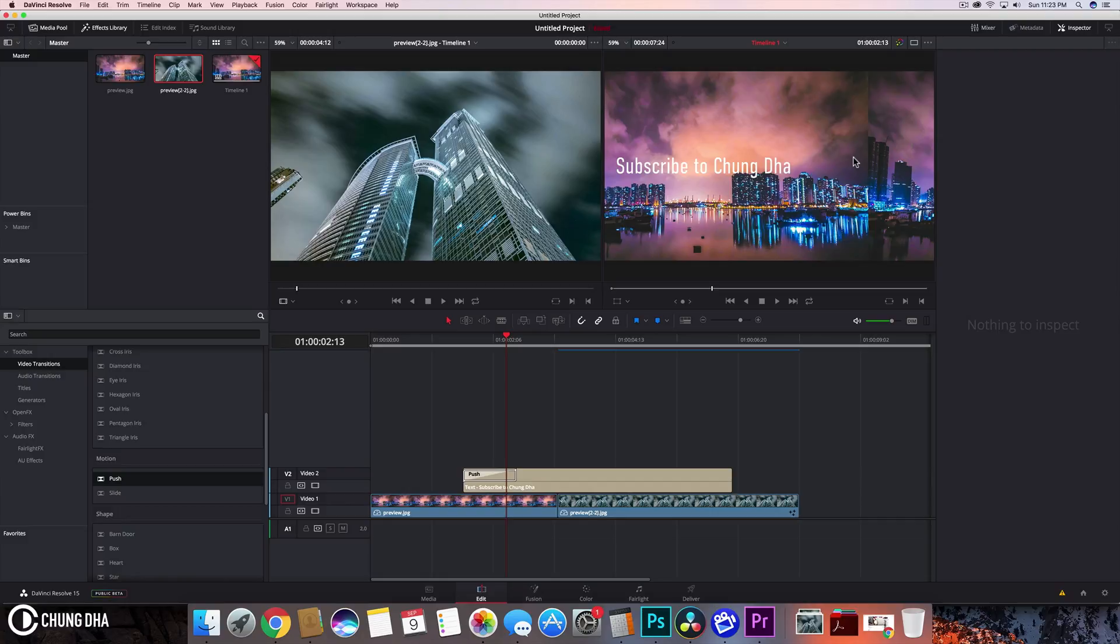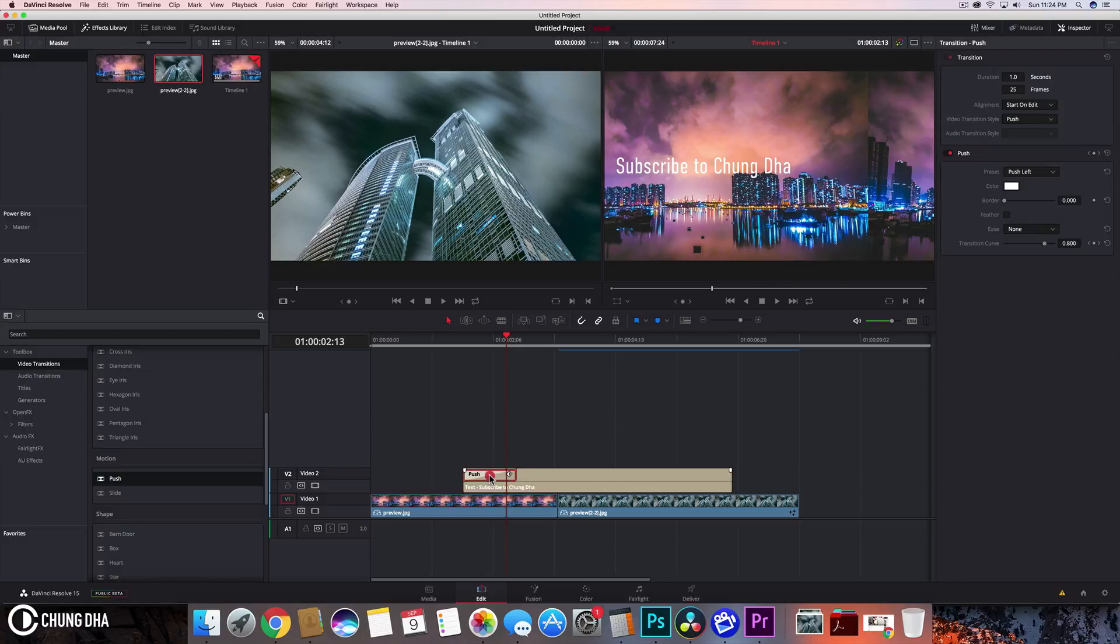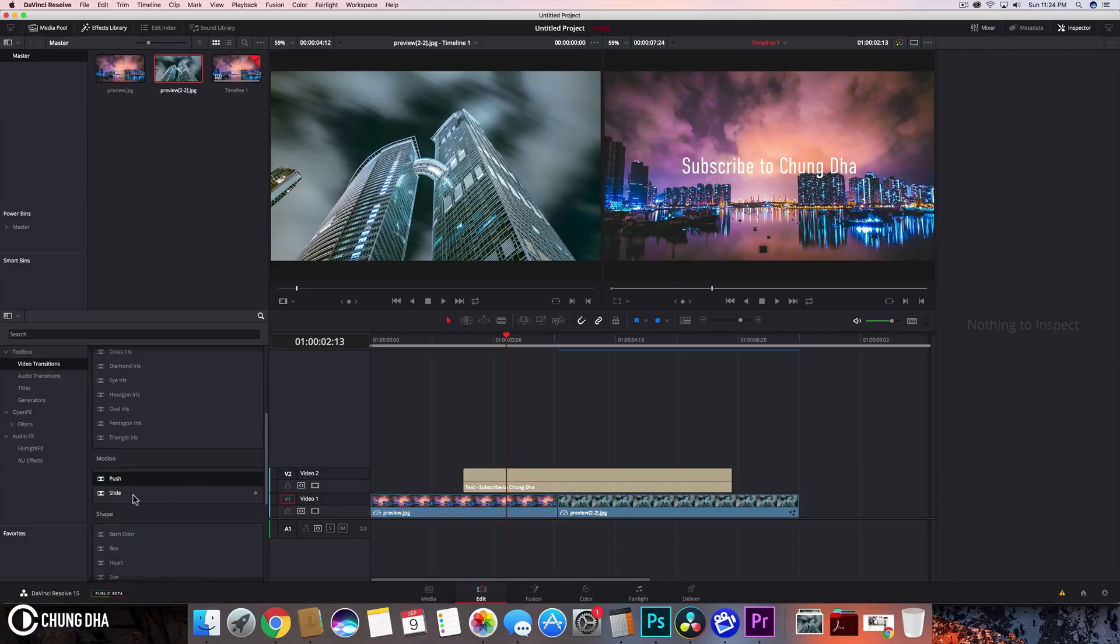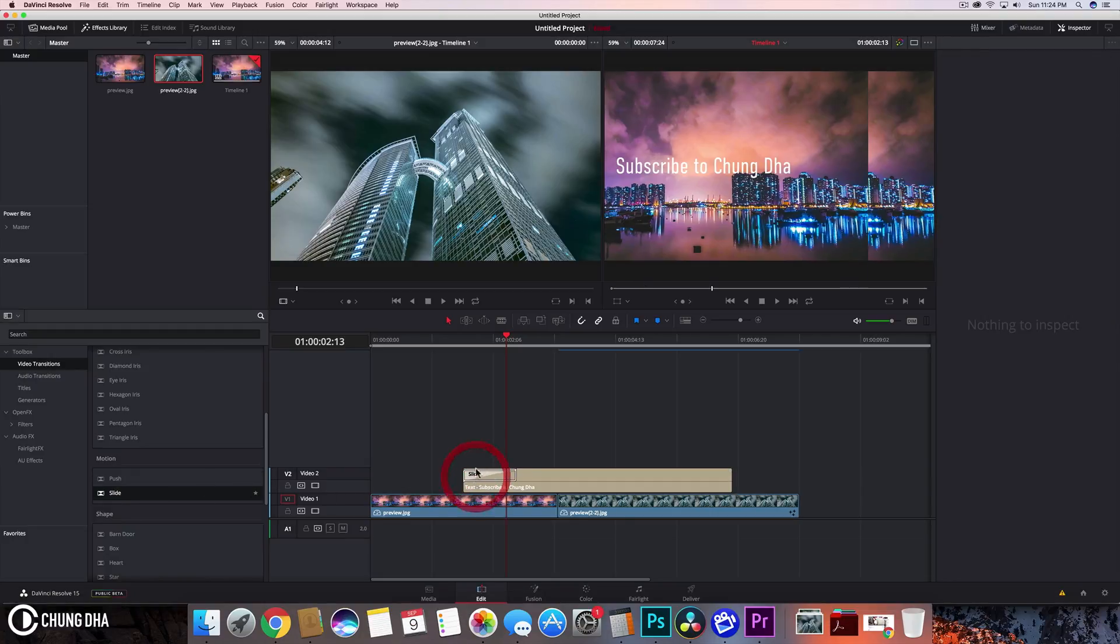This is something I find a little bit annoying. I wish they would fix this. It's not only with push - if I put slide in here, it's pretty much the same issue.